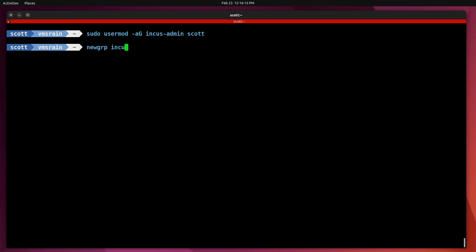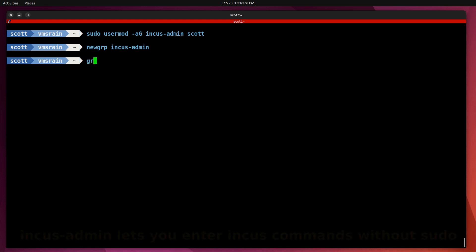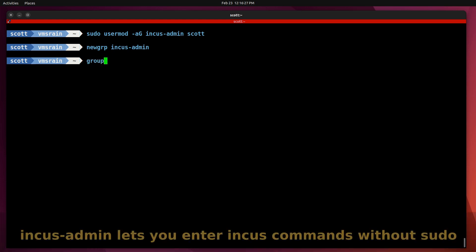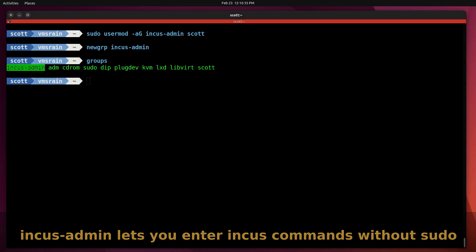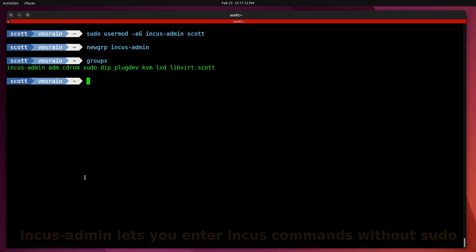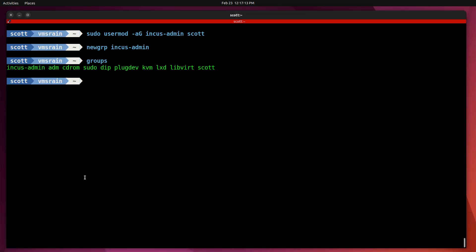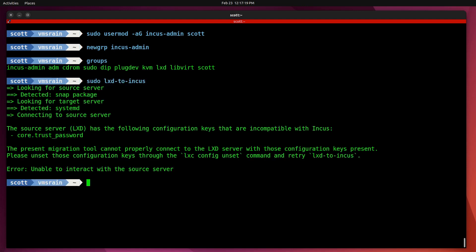That goes ahead and puts me in that group right now; otherwise I could have logged out and logged back in. I can do a groups command to demonstrate that I am in fact in the incus-admin group—you can see it here listed as the first group. Now we're ready to do the migration.